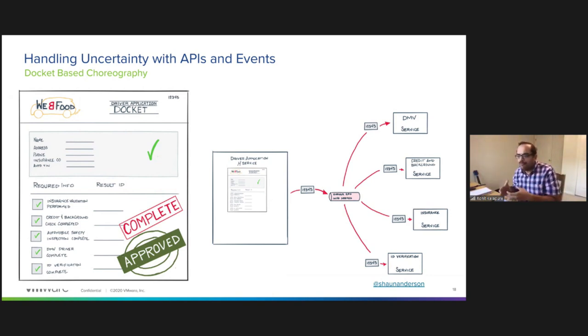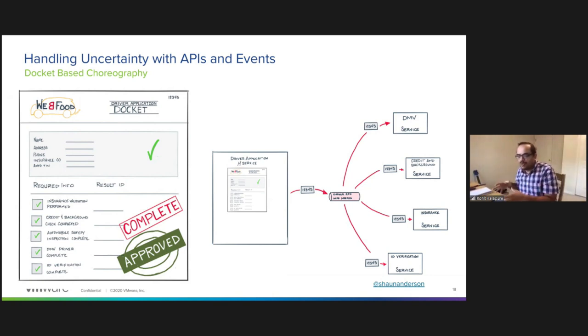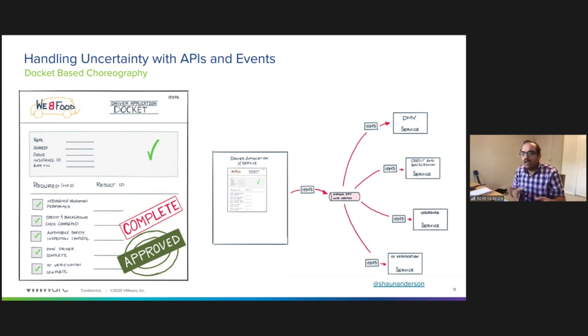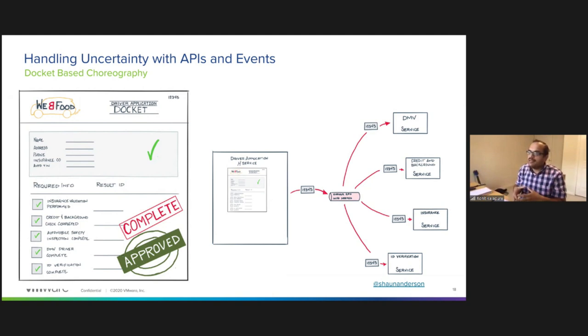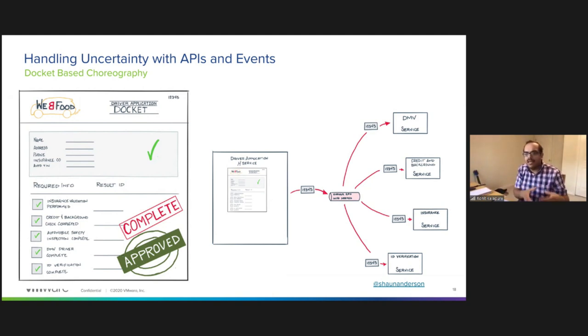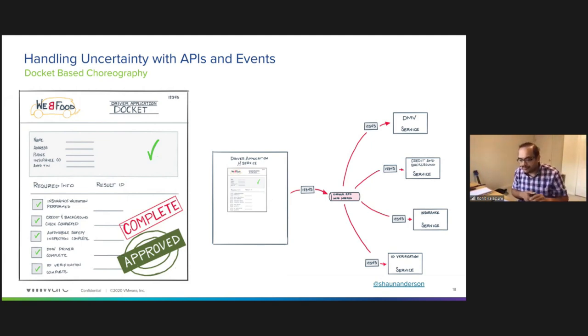At some point, your manifest is complete and the object can then be migrated from info needed to driver onboarding approved. If you have a set of tasks and activities and a set of things that needs to happen for a business process to transition from one state to another, modeling the Saga pattern as a docket-based choreography helps you reduce the uncertainty of managing events and APIs.